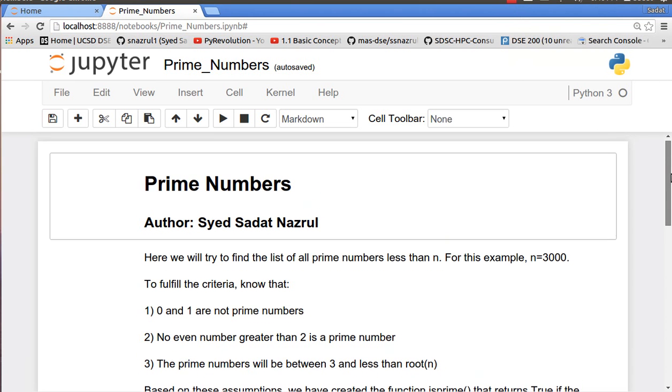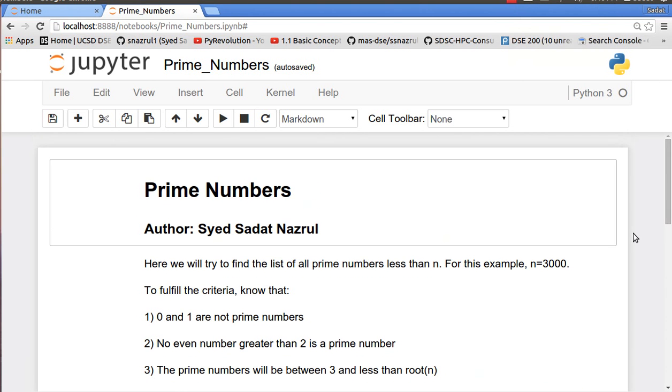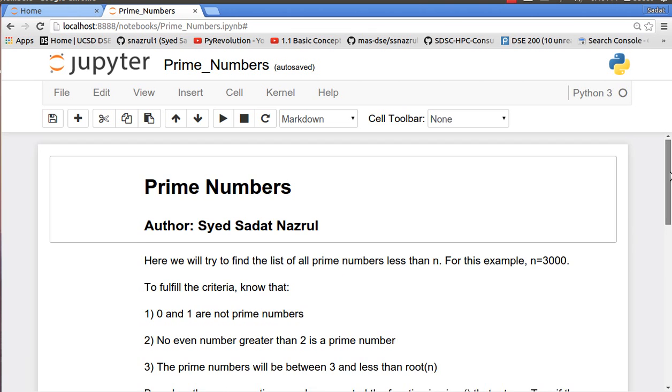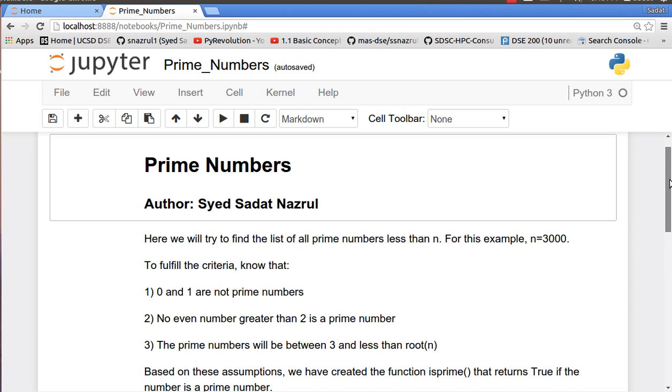Hello everyone and welcome to another tutorial of Pi Revolution. In this tutorial we're going to learn how to iterate through prime numbers. A prime number is a number that is only divisible by itself and the number one.